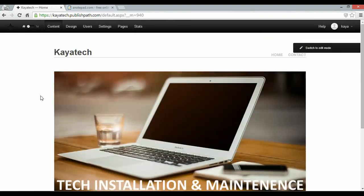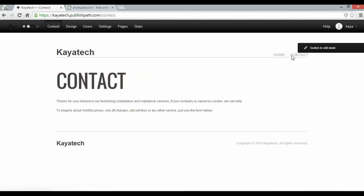Next up the contact page. If I navigate over to it, I've got some text prepared. But I want to add some more stuff. So I'm going to switch to edit mode again.